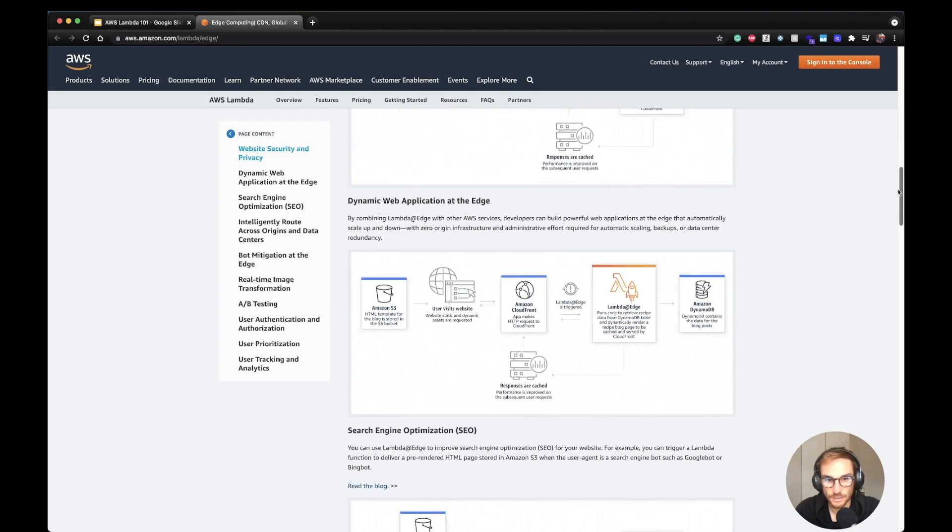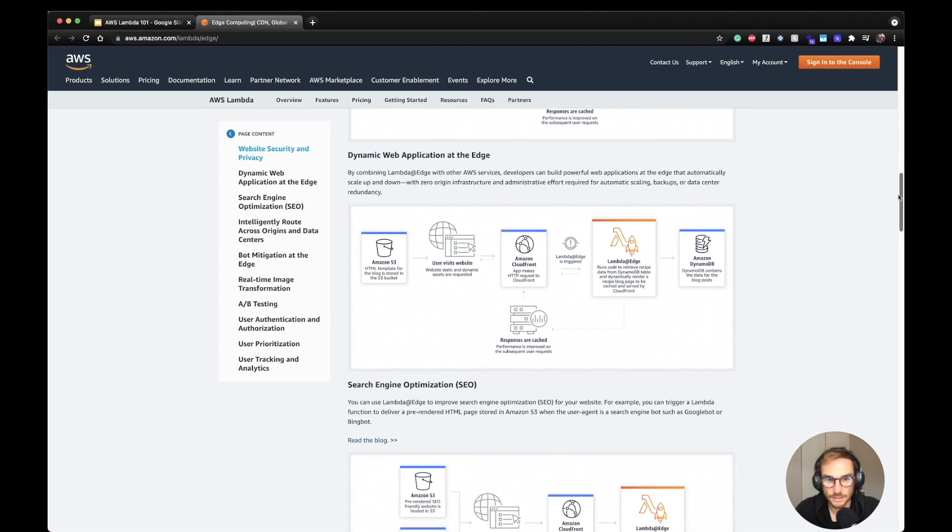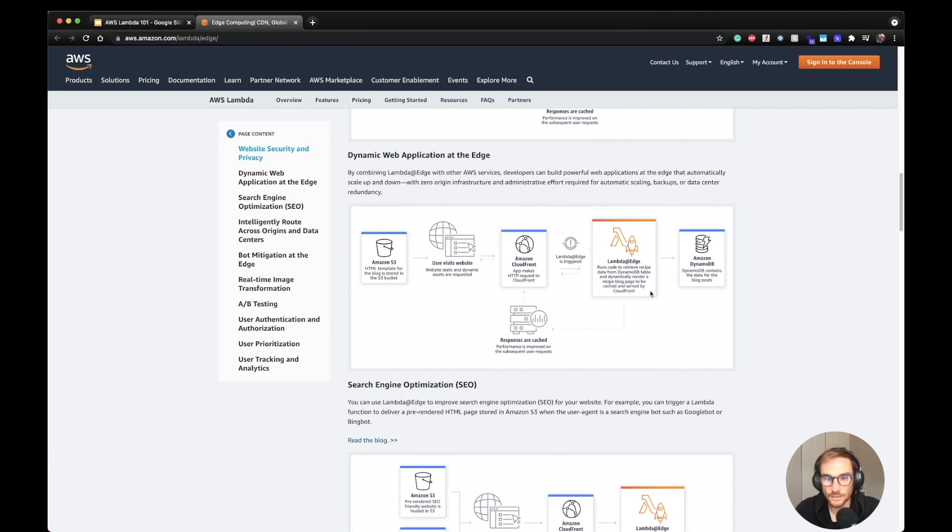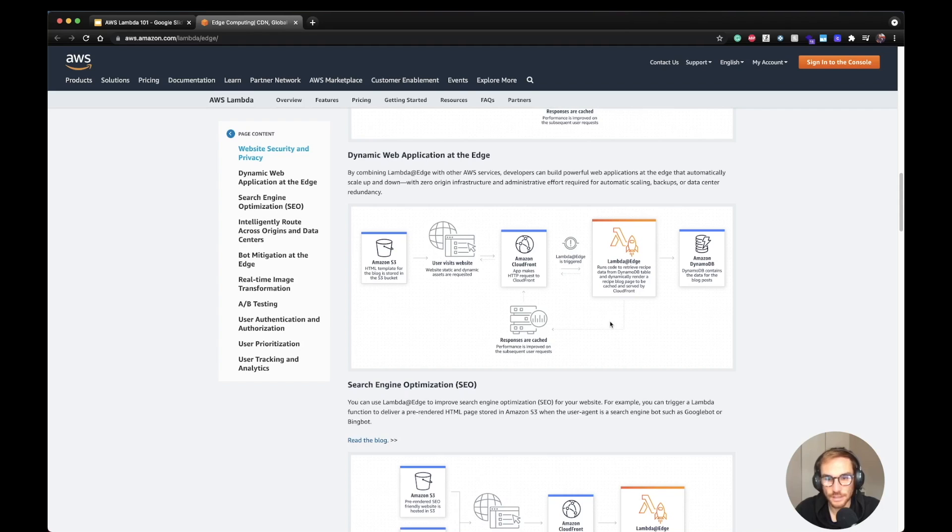Another good use case is dynamic web application at Edge. Since here you have between your user and CloudFront the Lambda@Edge running, you can decide to basically modify or build the web page based on headers or based on any other data you can retrieve from DynamoDB. So you can basically respond with different pages or you can even respond with a cached page from DynamoDB and serve it to your users.